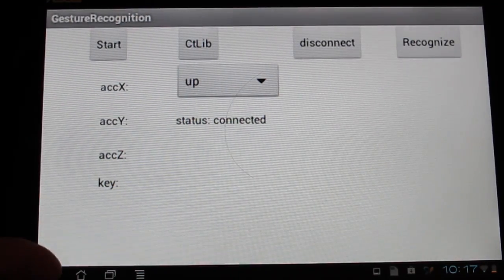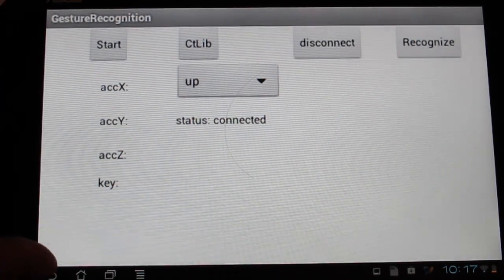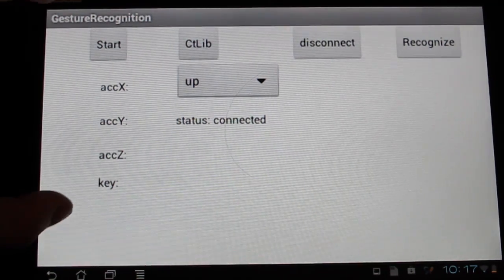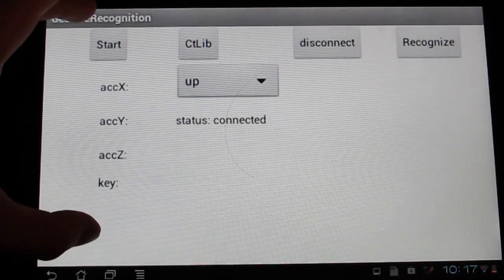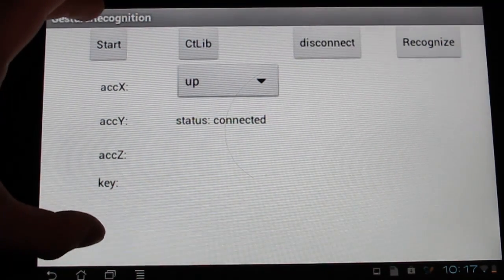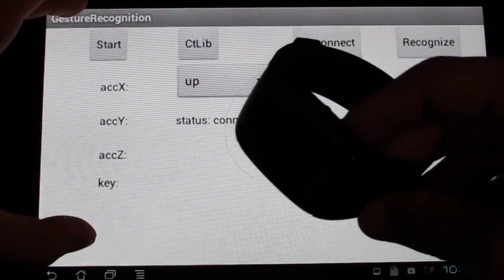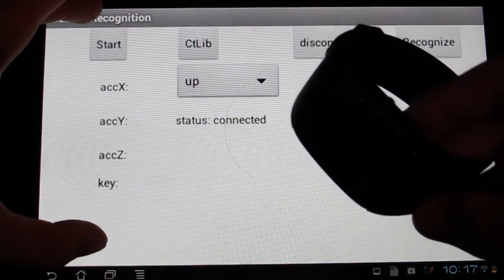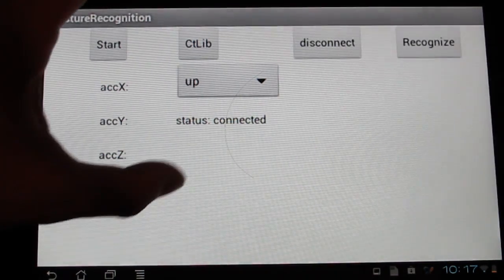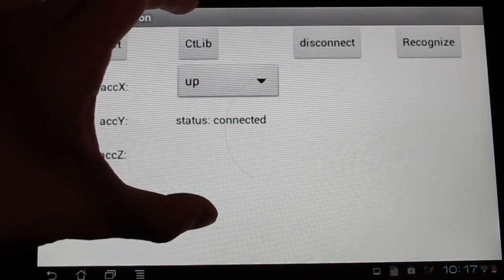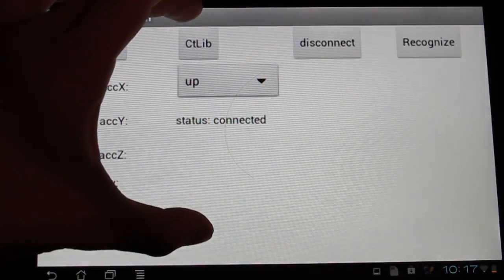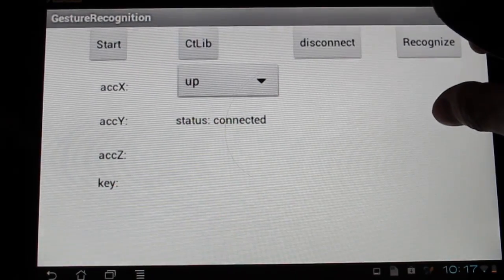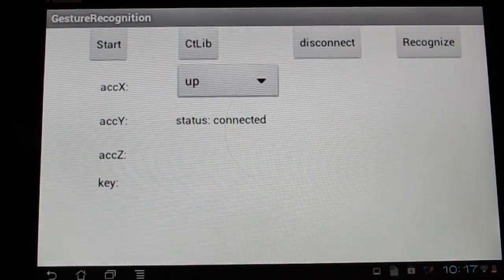There are three functions of my application for now. The first is to prove that the accelerometer data is successfully received. The second one is to create the gesture library. And the third one is to do the gesture recognition.